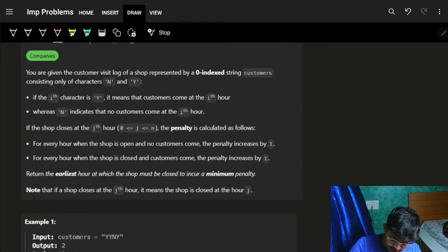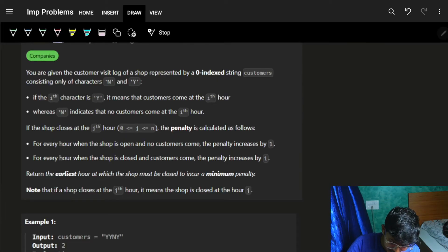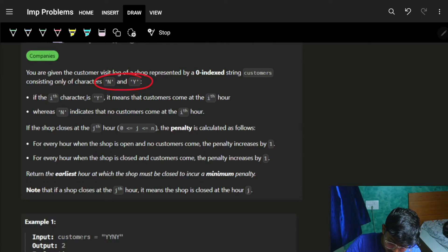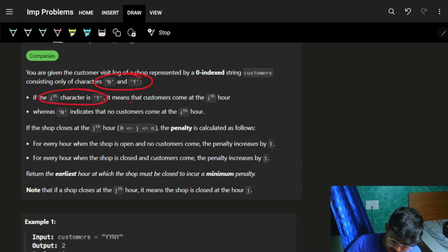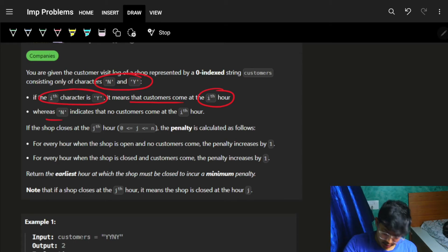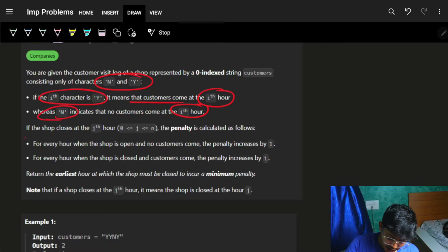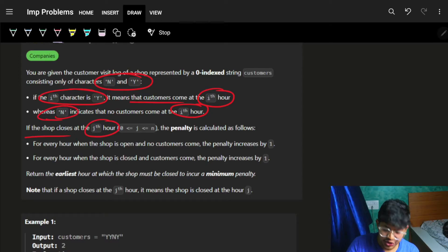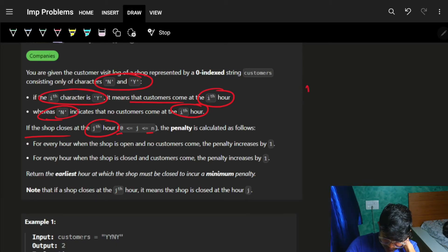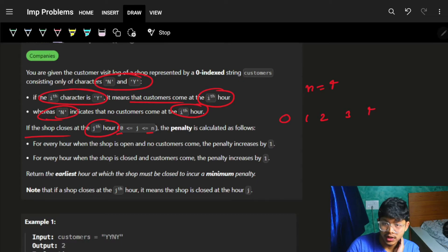It says that we have a customer visit log which is an array consisting of characters 'Y' and 'N'. If a character is 'Y' it means that a customer came at the i-th hour, and if it is 'N' it means no customer came at the i-th hour. The shop is open for hours 0 to N — for example if N is 4, it is open from hours 0 through 4.